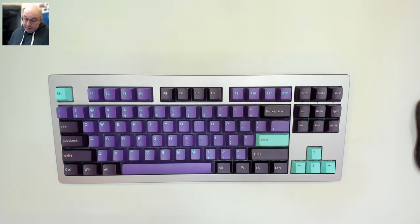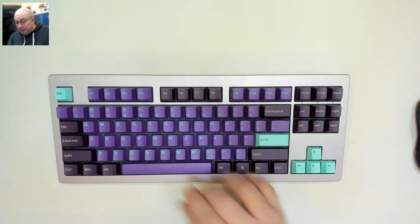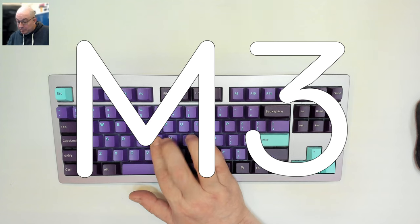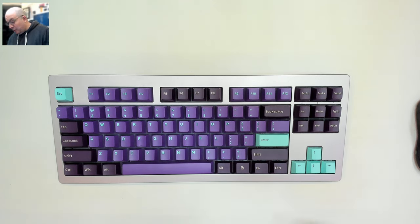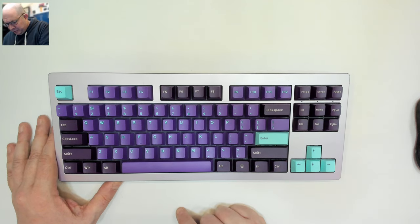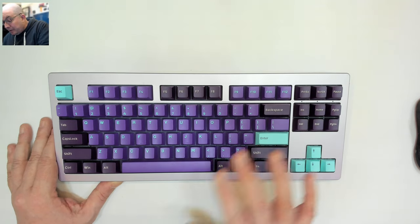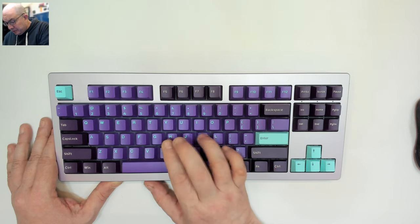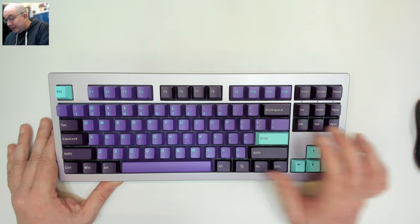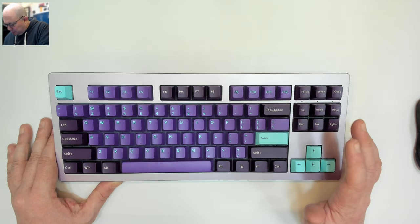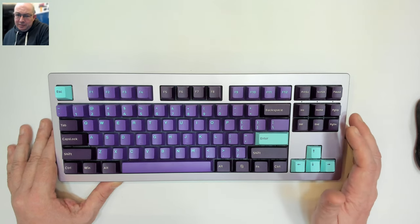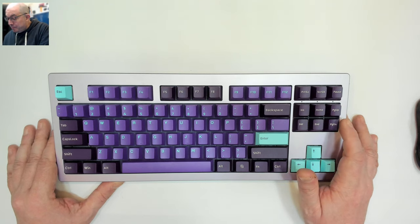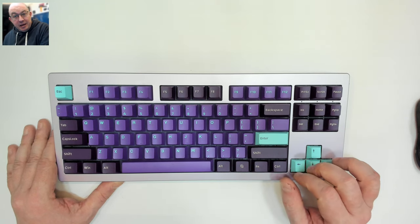This is my original Monsgeek M1, which I switch out all the time. I currently have it loaded with, I believe, the Whale PBT keycaps. I've been using these with Cloud Tactile switches and I've quite enjoyed it. This is a lovely keyboard - at first I was like pink purple, I don't know, but it's really truly grown on me.